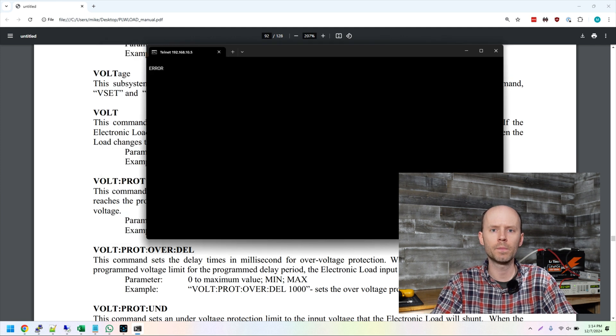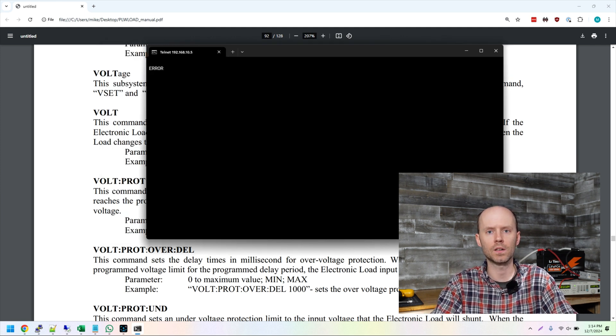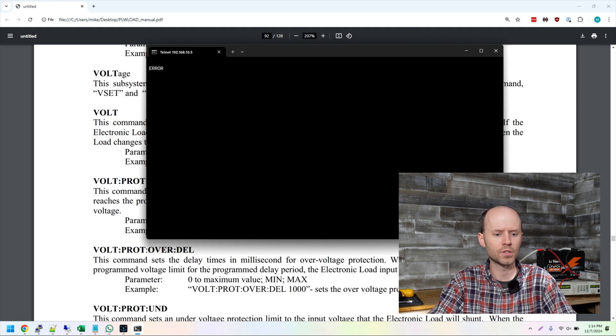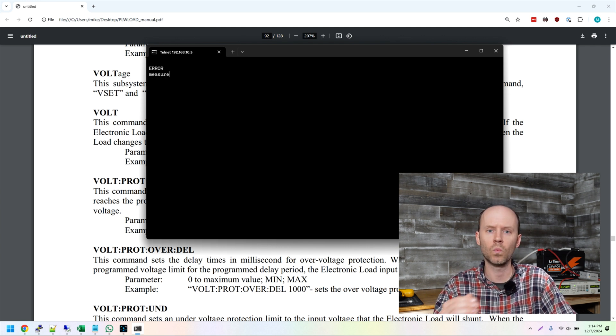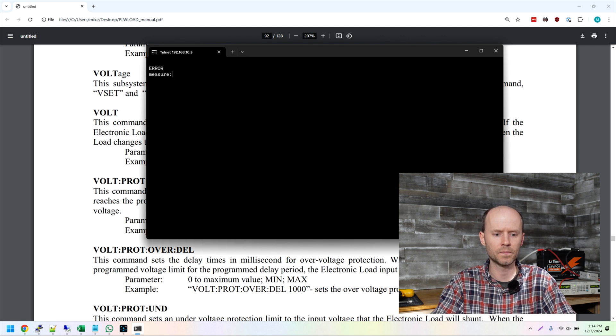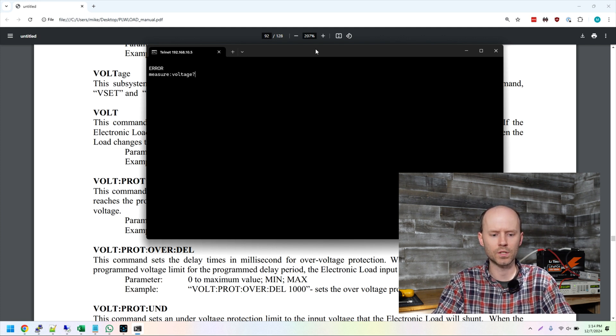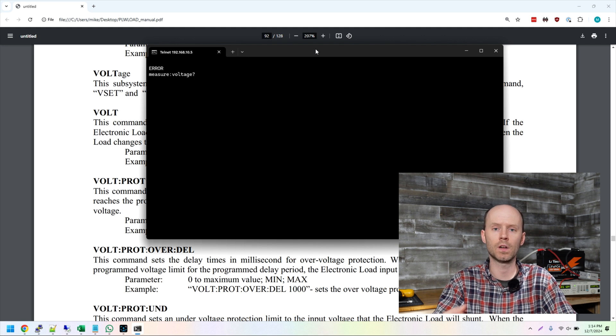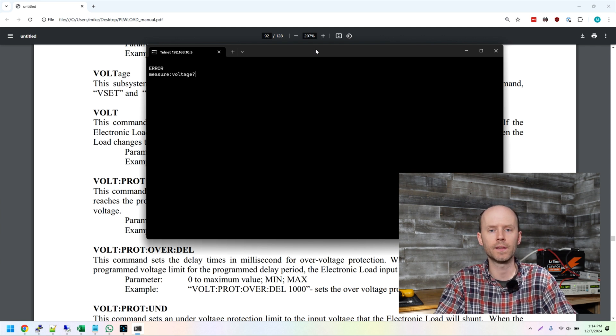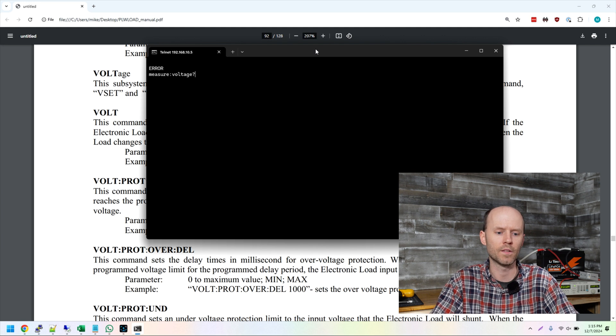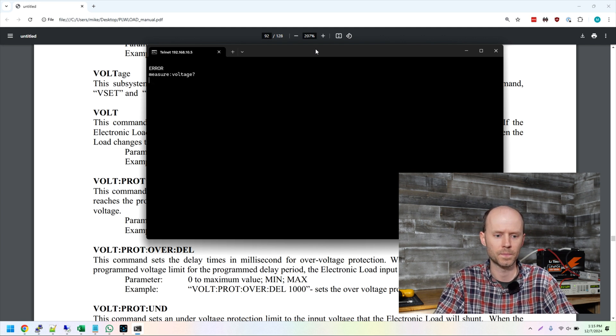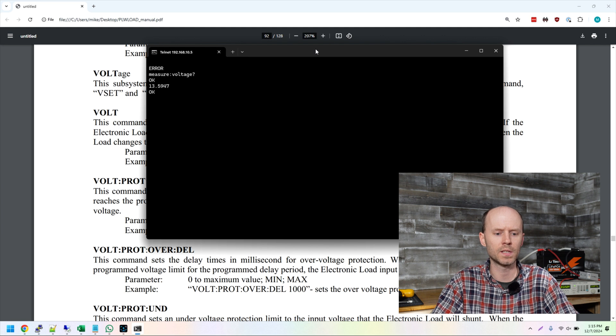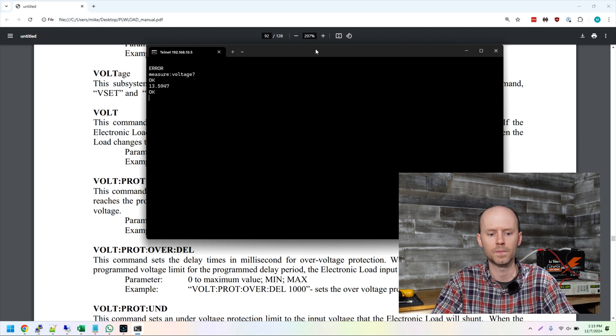So the two primary bits of information I need to calculate and run a capacity test are the current voltage and the current current. So to do that, we're going to use the measure command. And it's a multiple part command. We need to tell it what we are measuring. So we're going to put a colon and I want to measure voltage. And then I'm going to put a question mark. So whenever you run a command that you're expecting a result to come back that you're querying, you put a question mark to indicate that that statement is a query. So we have measure colon voltage question mark. Press enter. And you can see it responds with OK. And it sends back 13.5947 volts.